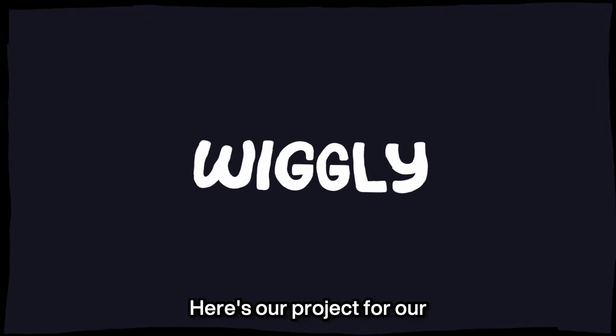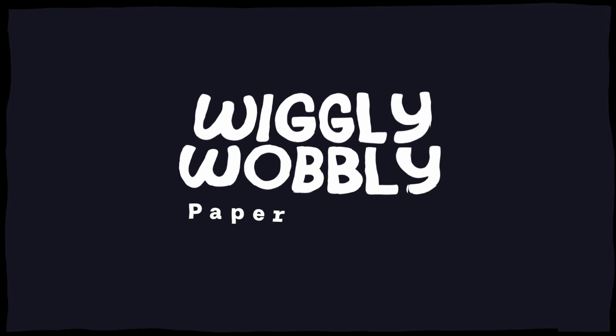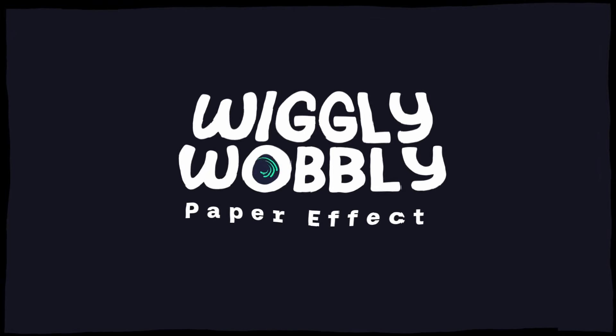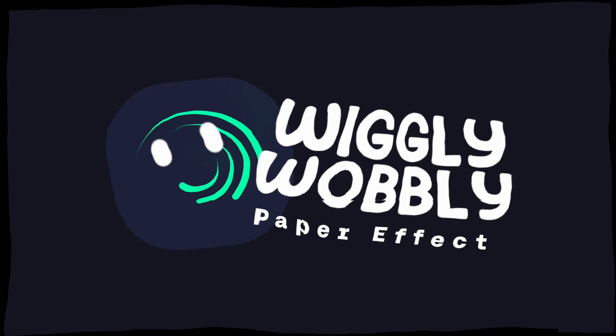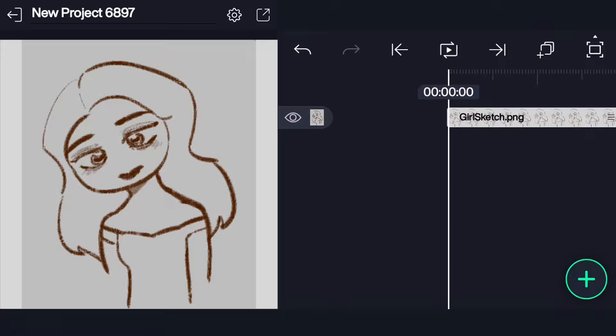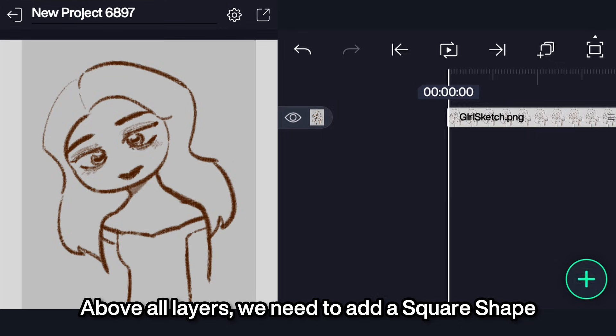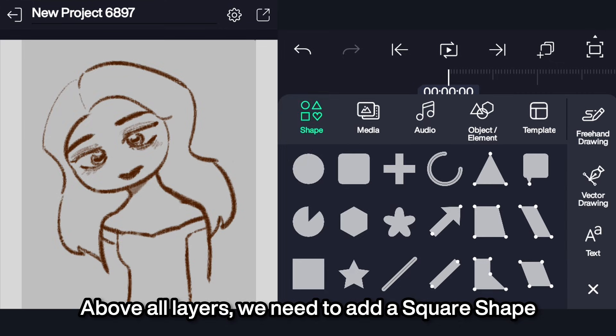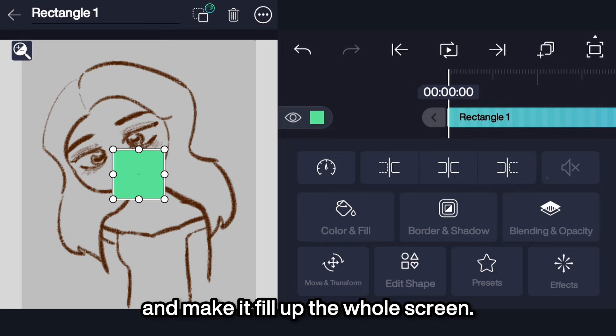Here's our project for the Wiggly Wobbly Paper effect. Above all layers, we need to add a square shape and make it fill up the whole screen.